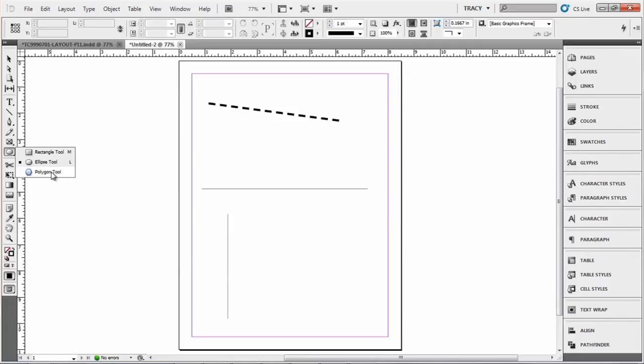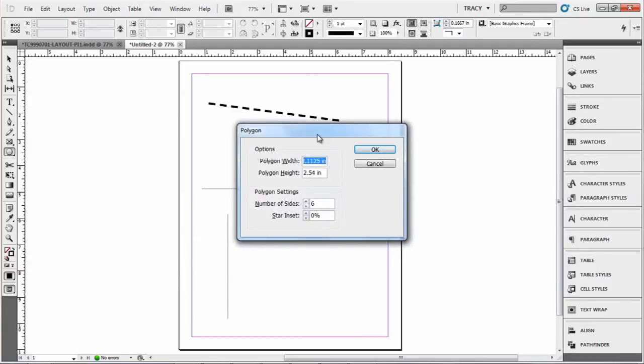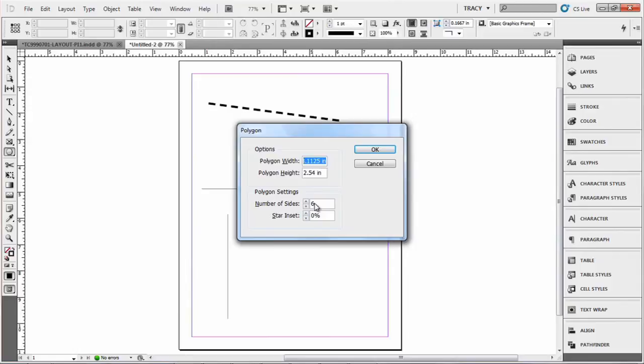I'm going to select the polygon tool, and you can just click here. The polygon tool menu will open up. You can select the size you want, different number of sides, or if there's a star inset, click OK.